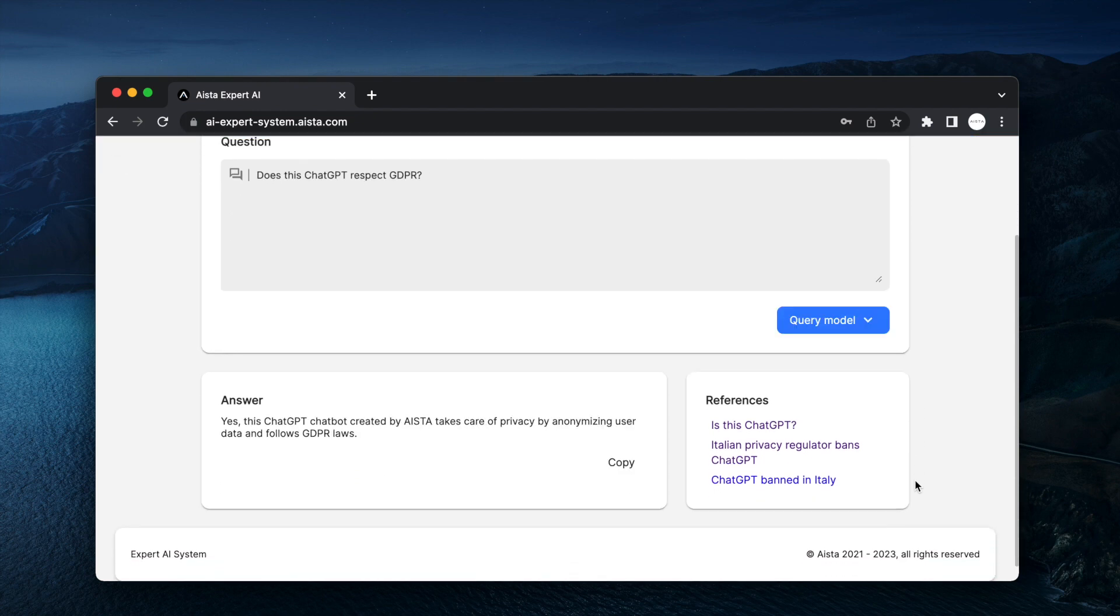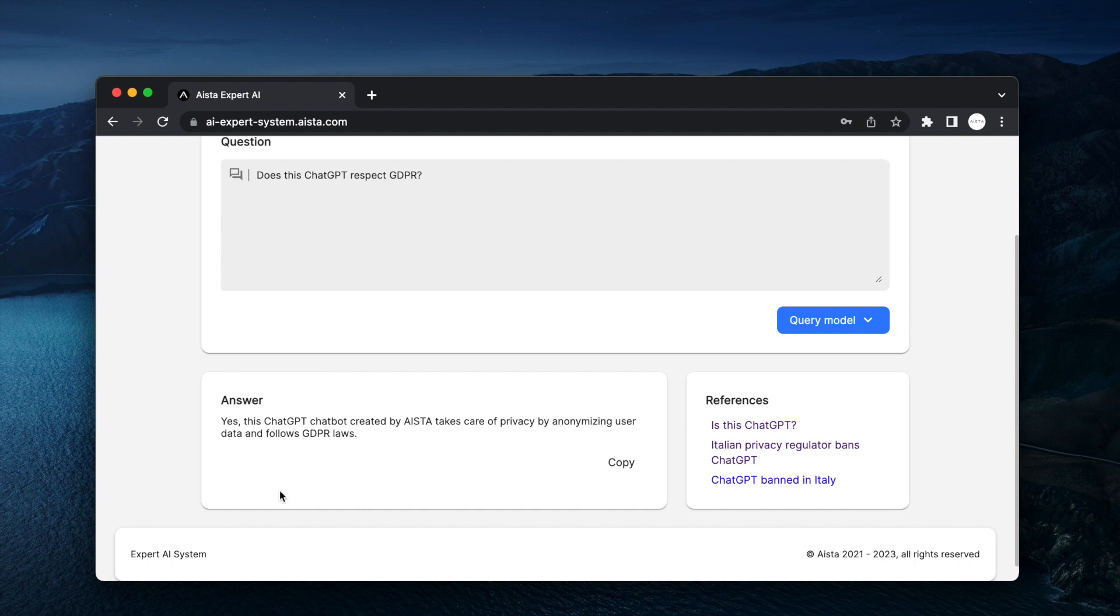And of course, the underlying model doesn't actually with 100% accuracy know that, but we've trained this one to explicitly answer,